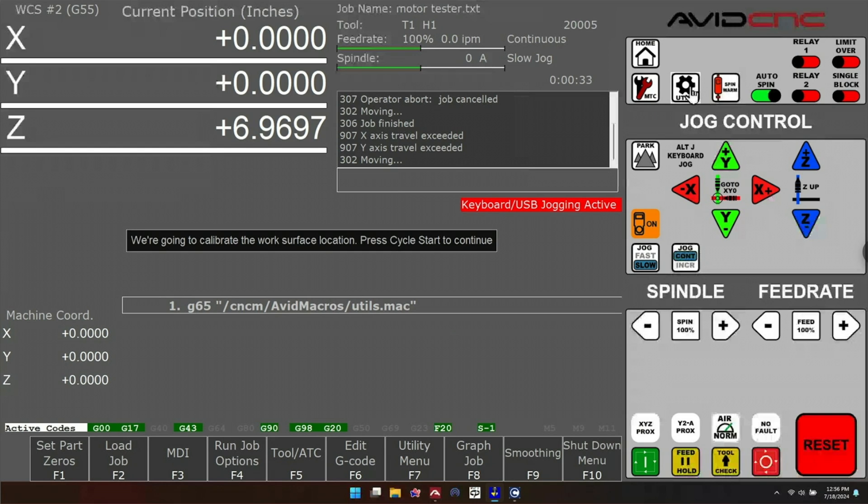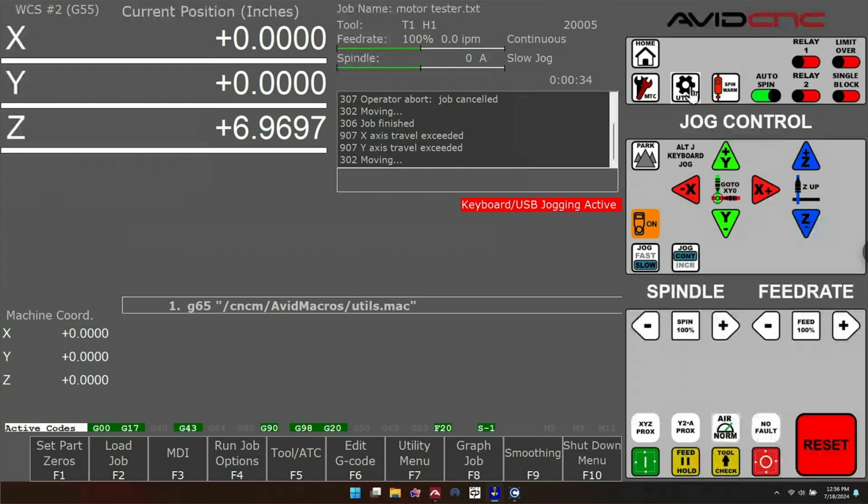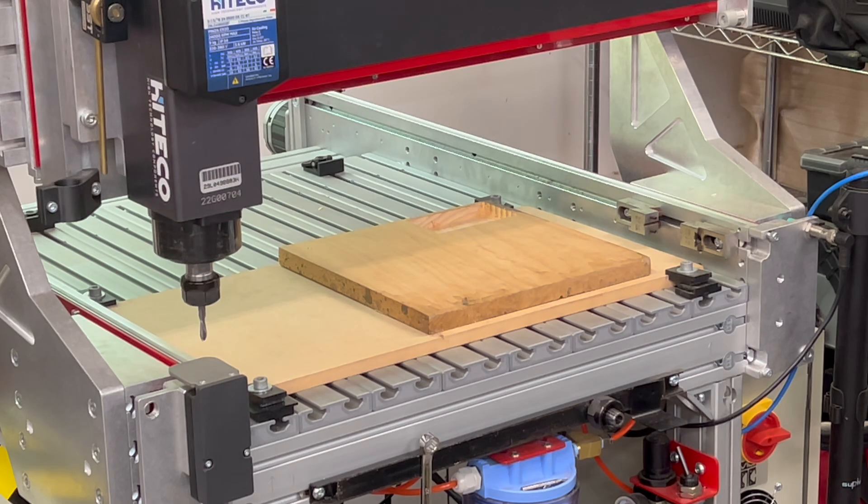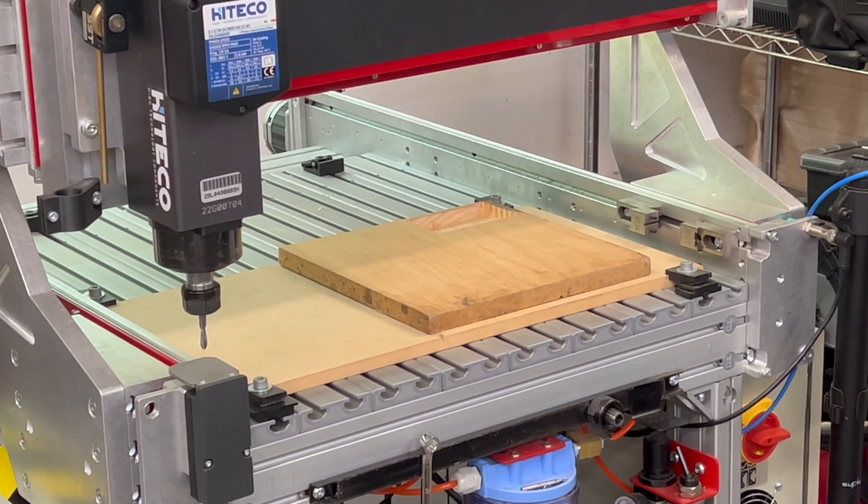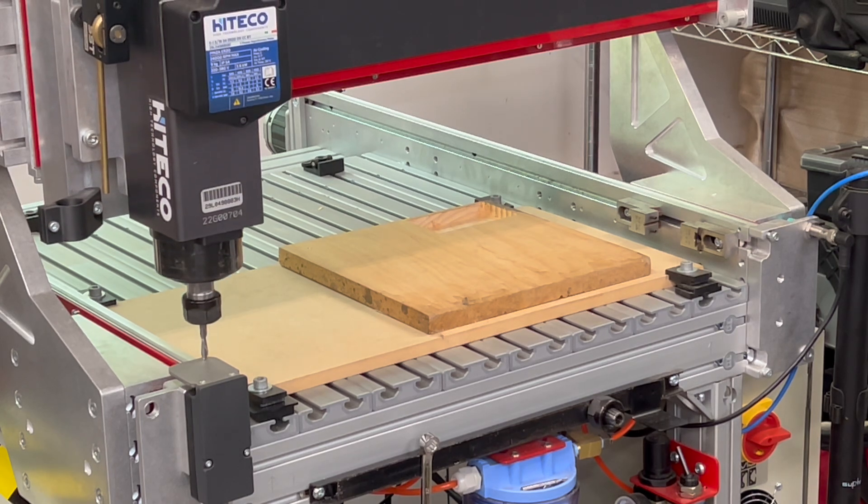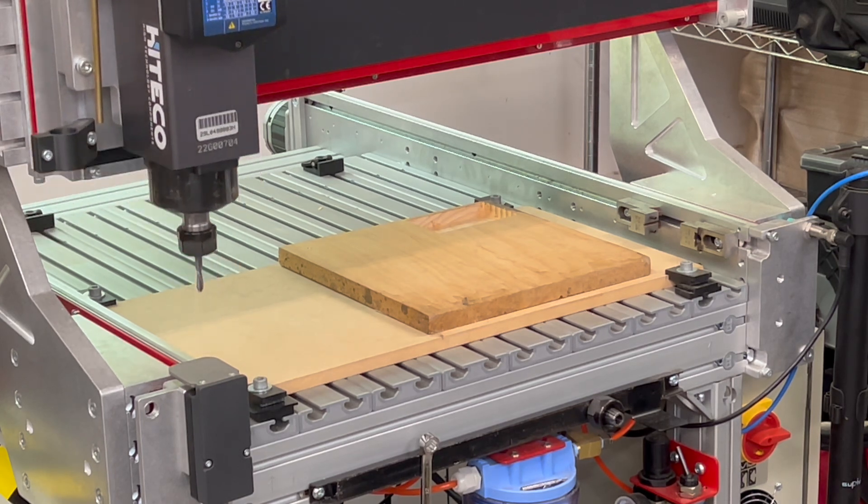Now you are going to get a prompt that says we are going to calibrate the work surface location. Press cycle start to continue. You get another prompt that says cycle start to head to the touch plate. At this point, the bit is going to come down and probe the touch plate one more time.